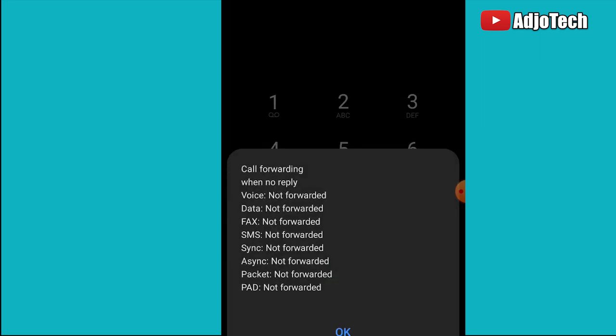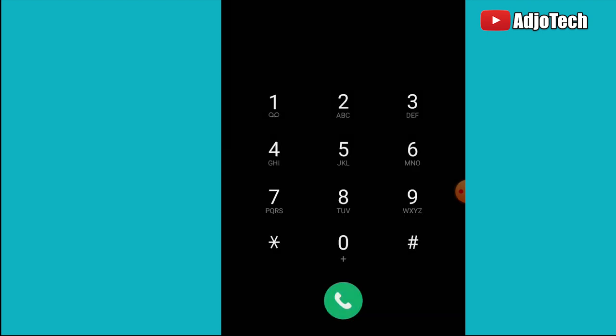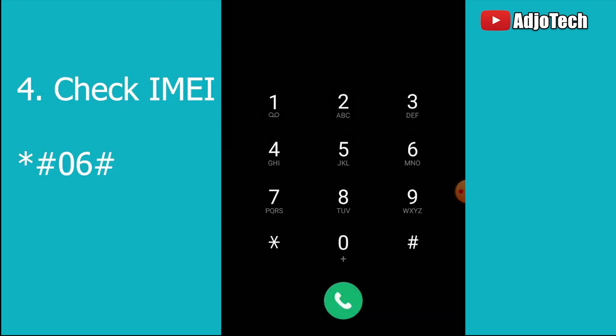You can see my call is not forwarded. Every other information is not forwarded. That's the third code. The last code I'm going to talk about is how to check your IMEI number, the International Mobile Equipment Identity. Every phone has a unique one.